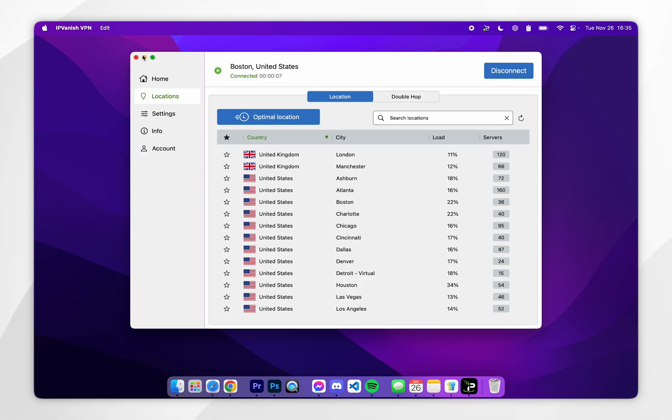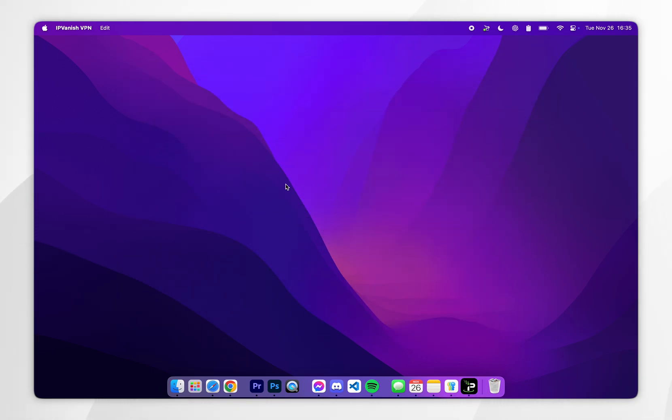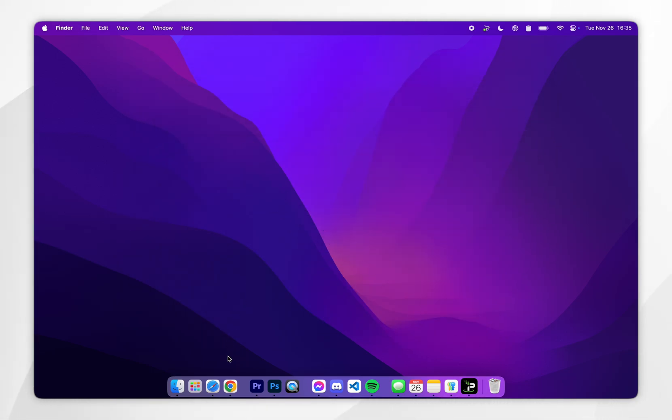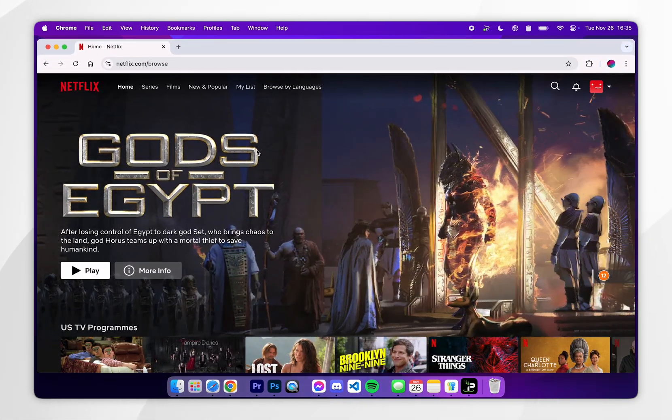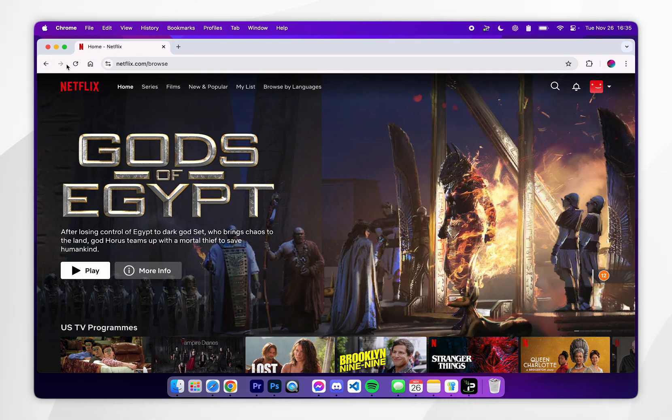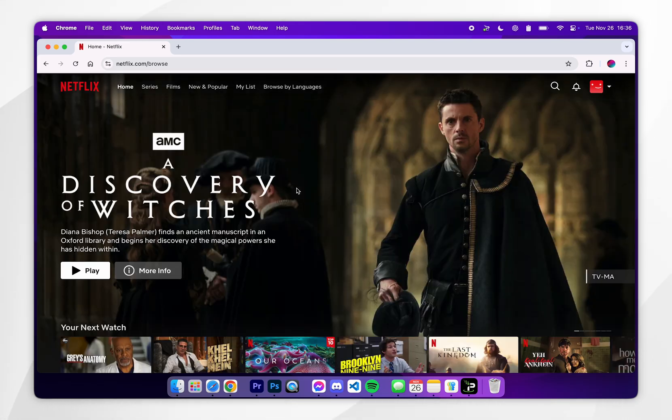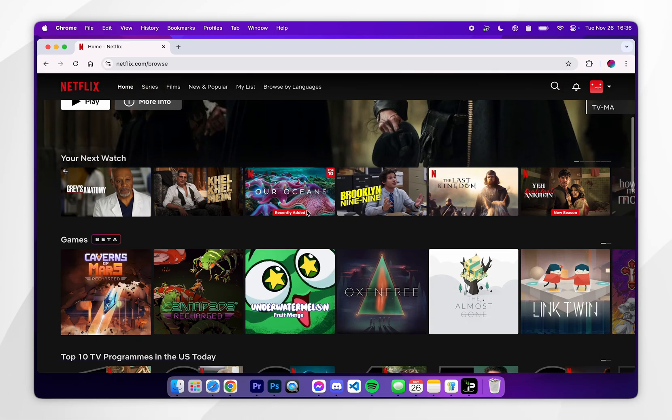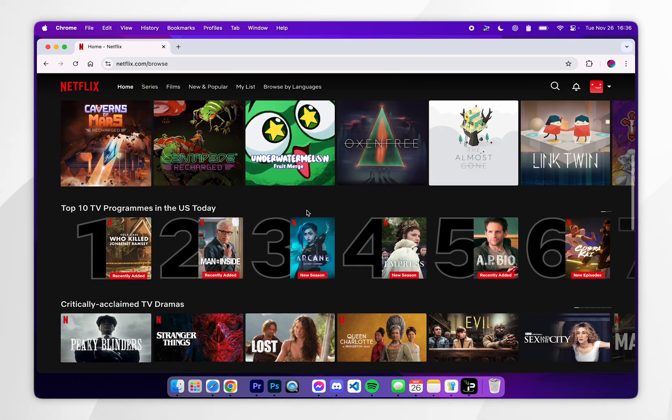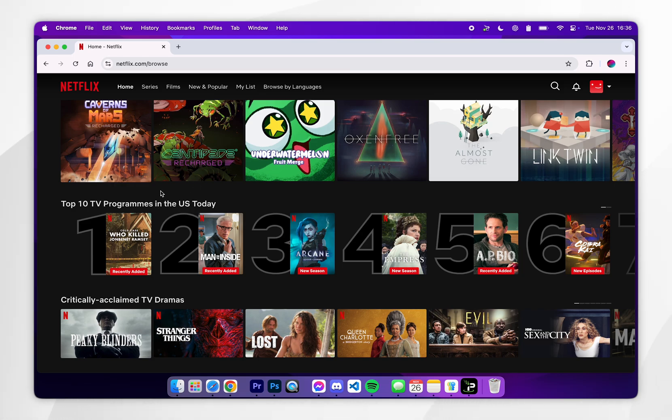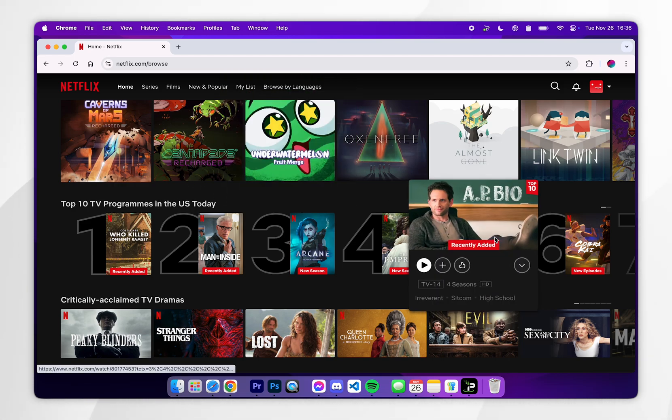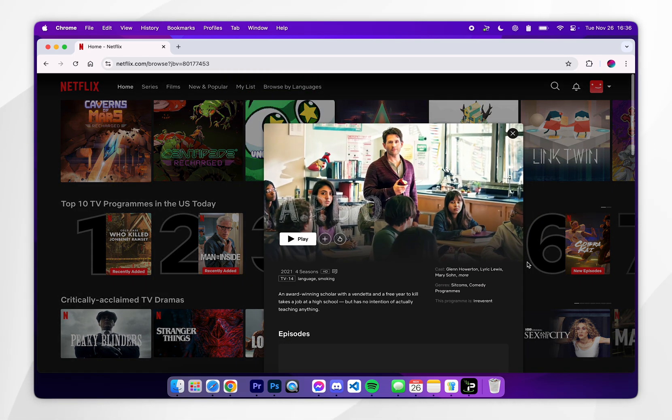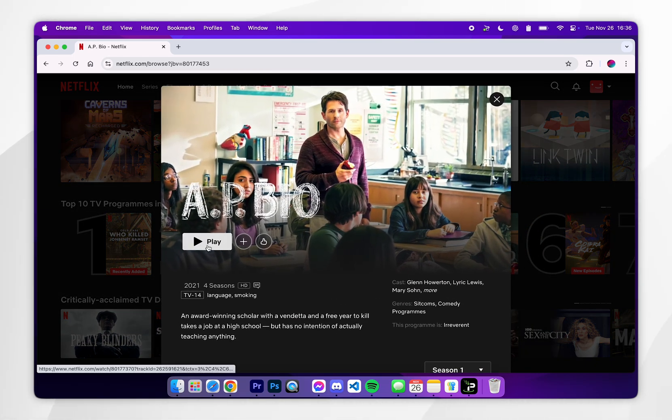All you need to do now is minimize out of the VPN, open your web browser and refresh the page. After a few seconds the page will successfully refresh and you will now be browsing that region version of Netflix. As you can see here it says top 10 TV programs in the US today. All we need to do now is select a TV program we want to watch and we can start watching it just as we normally would.